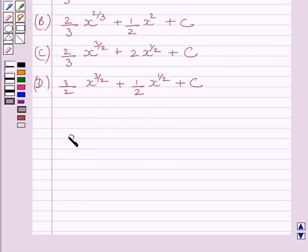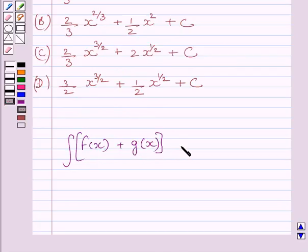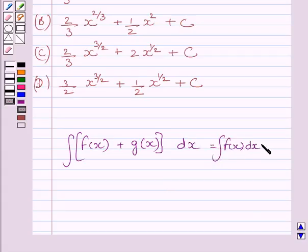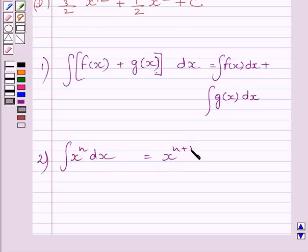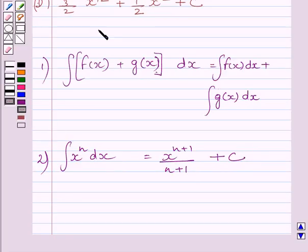First of all, let us understand that the integral of f(x) plus g(x) dx is equal to the integral of f(x) dx plus the integral of g(x) dx. And the integral of x raised to the power n dx is equal to x raised to the power n plus 1, upon n plus 1, plus c, where c is the constant of integration.